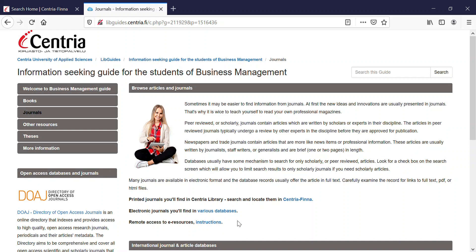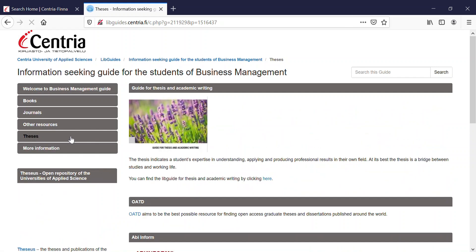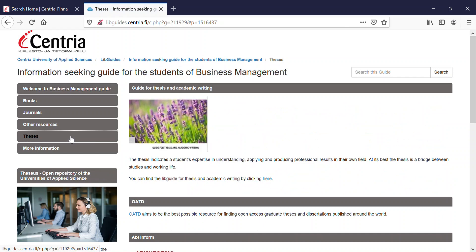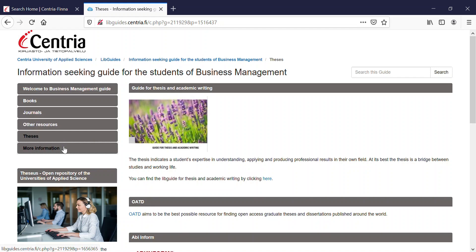And then let's look at the theses tab. Here you find, among other things, a LibGuide for theses and academic writing. Check out the other tabs — other resources and more information — and their contents as well.